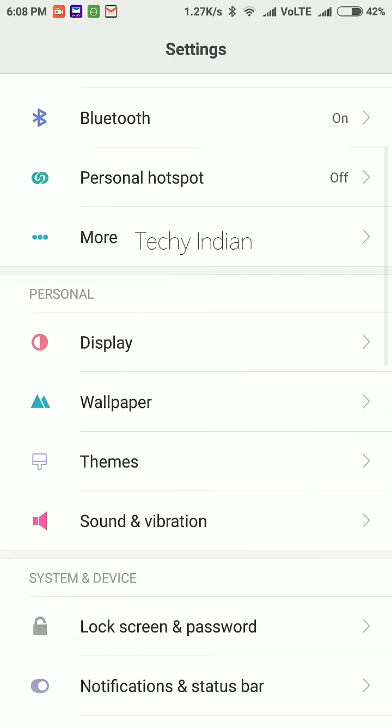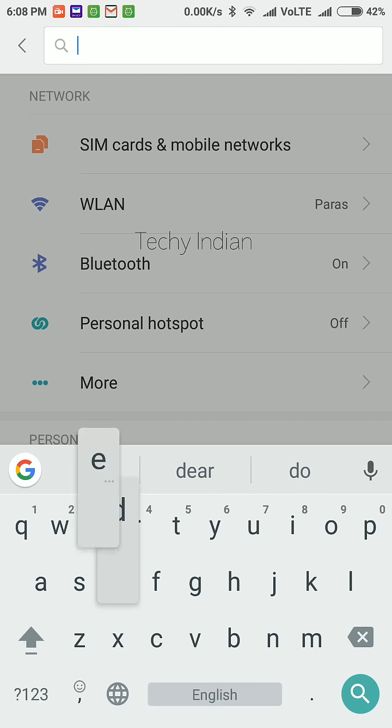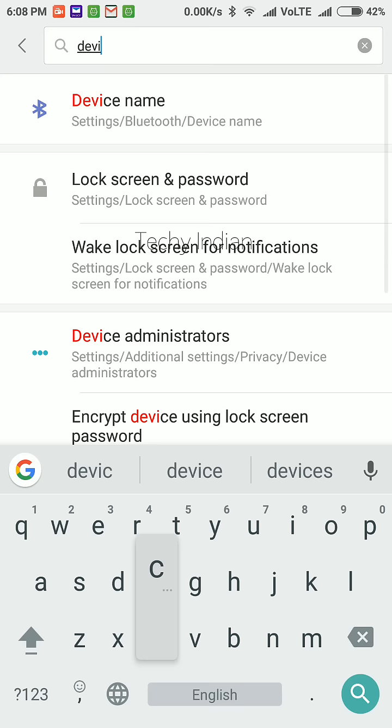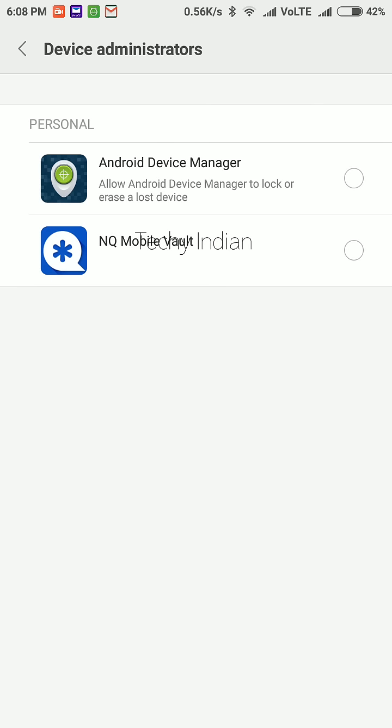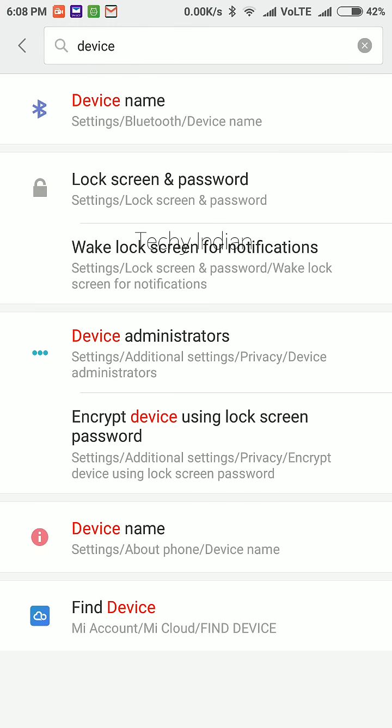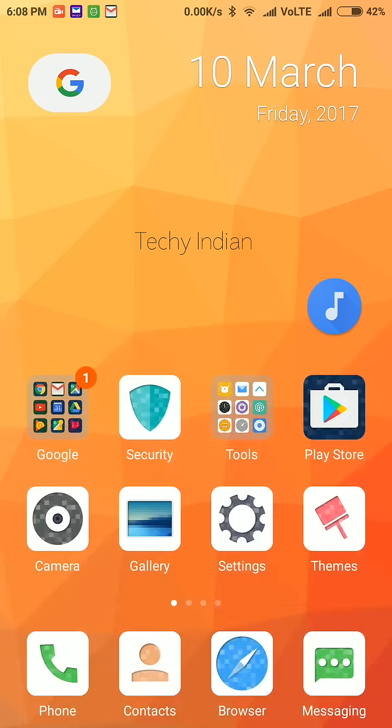You can go to search device administrations and you can turn off Android Device Manager as device administrator. Then you can clear the data. After clearing the data and updating to the beta version, all you have done.